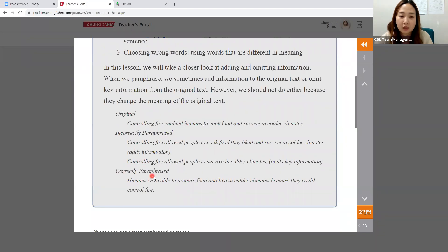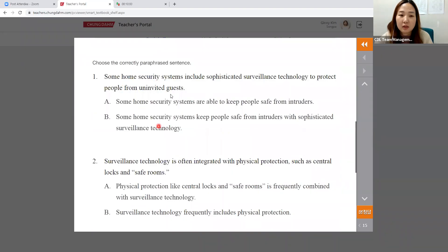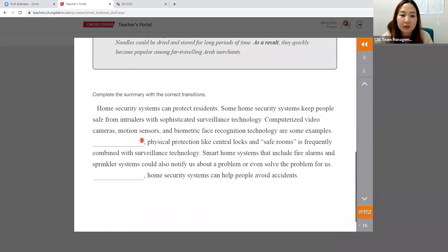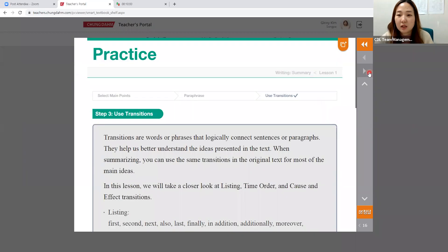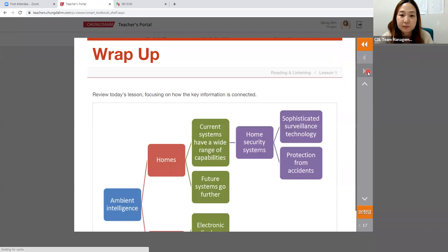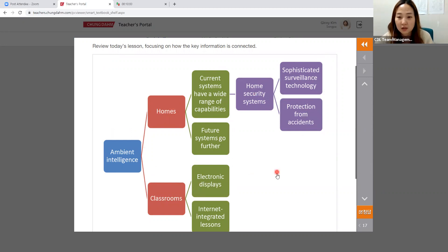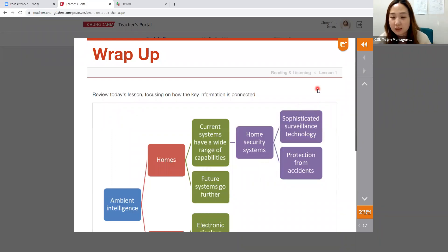Step two is to paraphrase — go over the examples, steps, and what's incorrect, then have them choose the correctly paraphrased sentence. Last is using transition words — give examples of different types: listing and time order. It's a dropdown menu and students choose from three options. Use SRS to confirm understanding and have them justify. The wrap-up is the same as the knowledge map — spend about five minutes reviewing today's lesson. That's all — any questions?